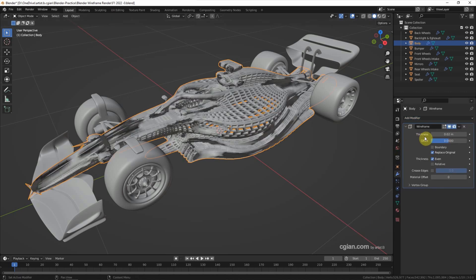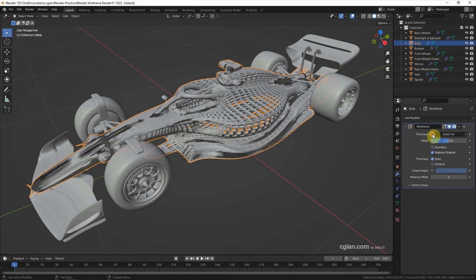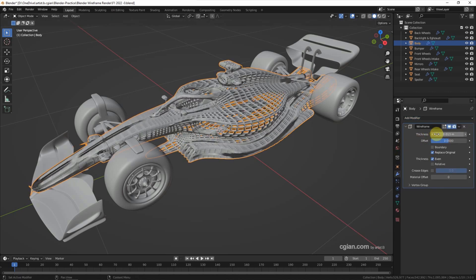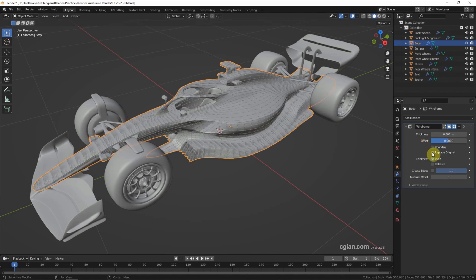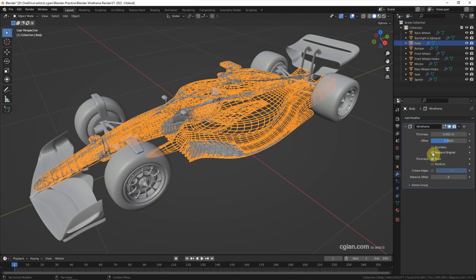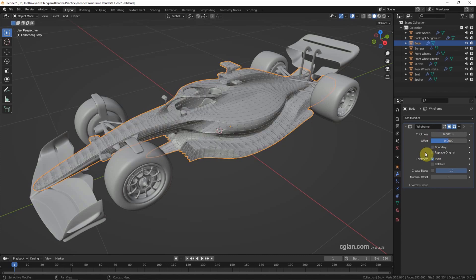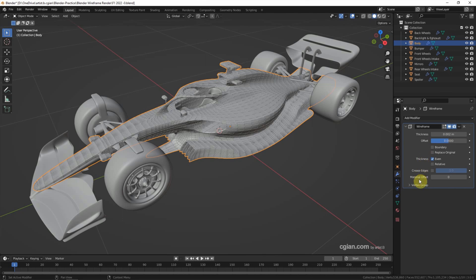We can control the thickness here. I will use 0.002. We can set offset boundary, keep the original or replace the original. I will keep the original and then we can set the thickness and then we can go to material offset. We can switch the wireframe to 1.